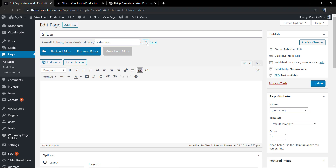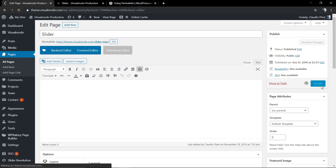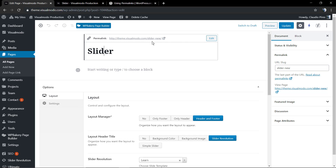If you go back to the WordPress Classic Editor — no longer Gutenberg — you're going to see the permalink option under the page title, and you'll be able to change the permalink in the classic editor as well.